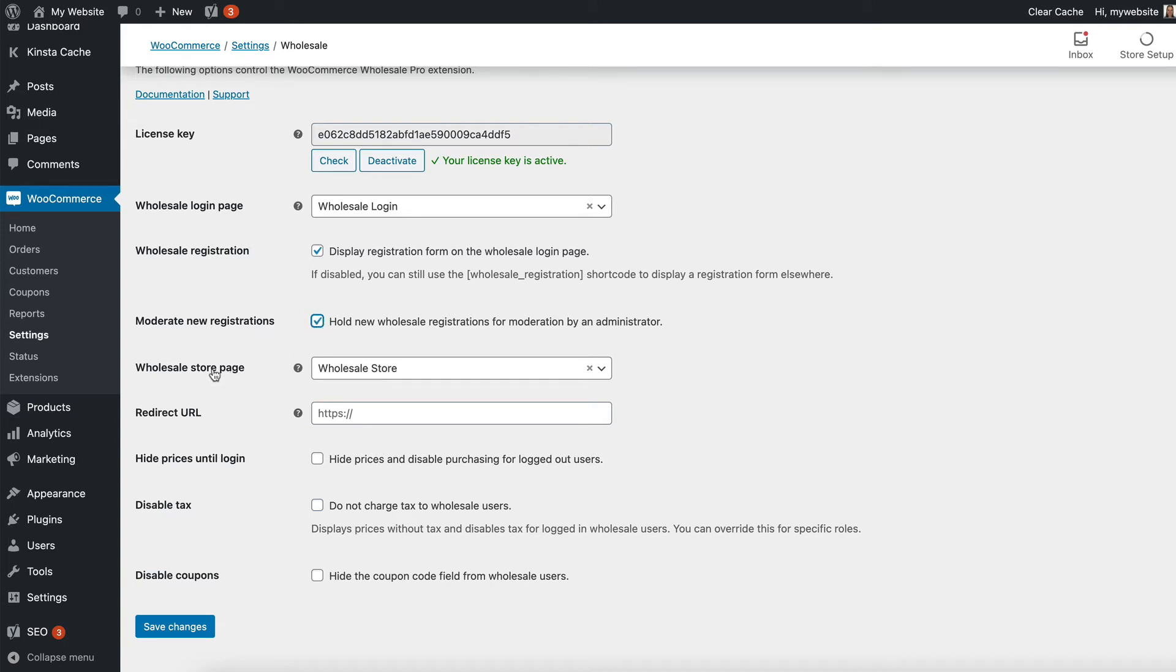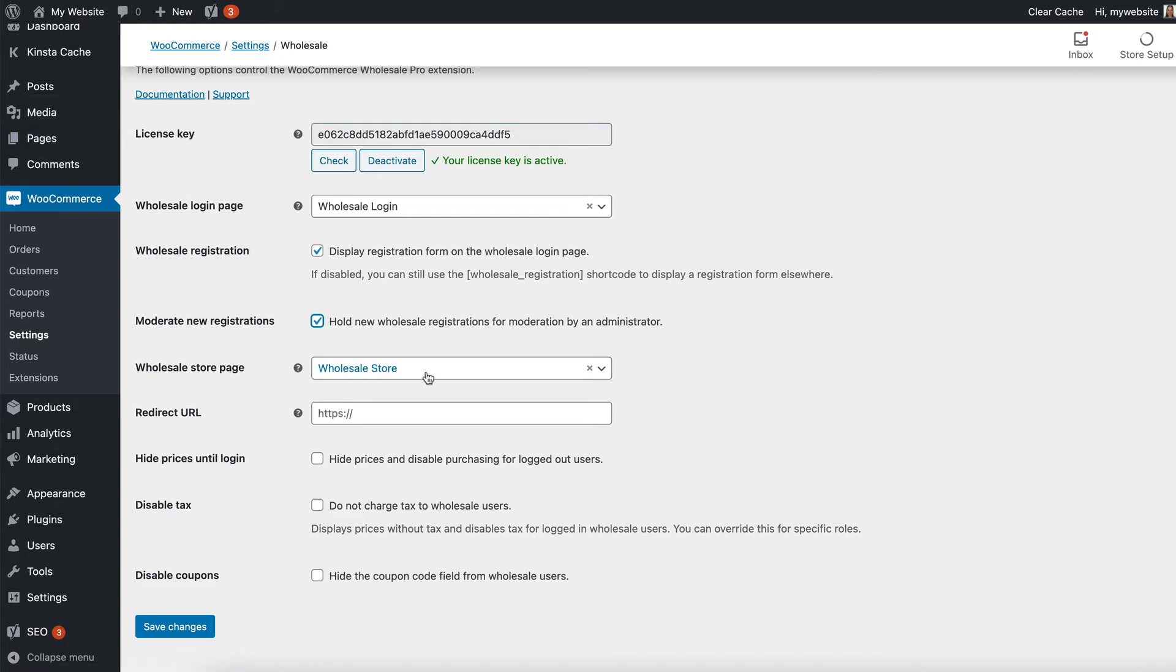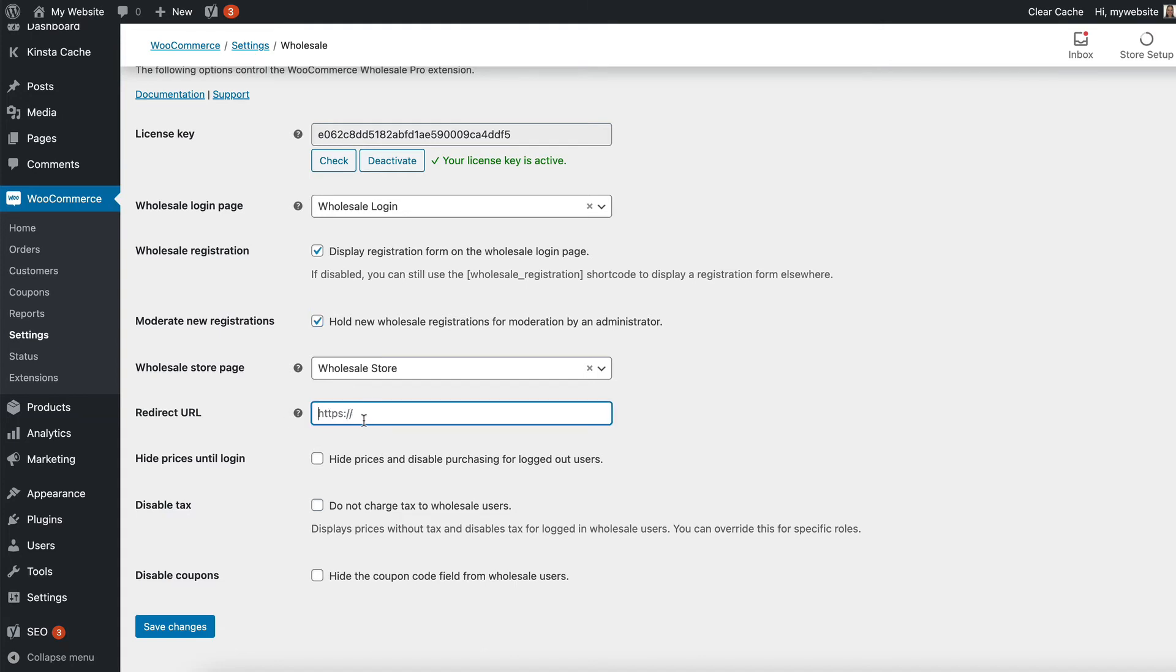The plugin has also created a wholesale store page for you, which again is available under the Pages menu. When a new wholesale user logs into their site, they will automatically be redirected to the wholesale store page. But if you prefer, you could enter any other address for them to be taken to instead when they log in. So let's say you want them to be taken to a particular category or maybe a static page you've created where you've manually listed the wholesale products, you would enter that page as the redirect URL here.